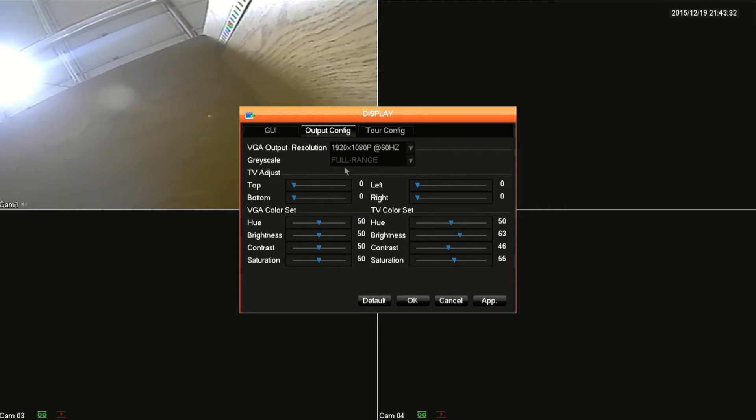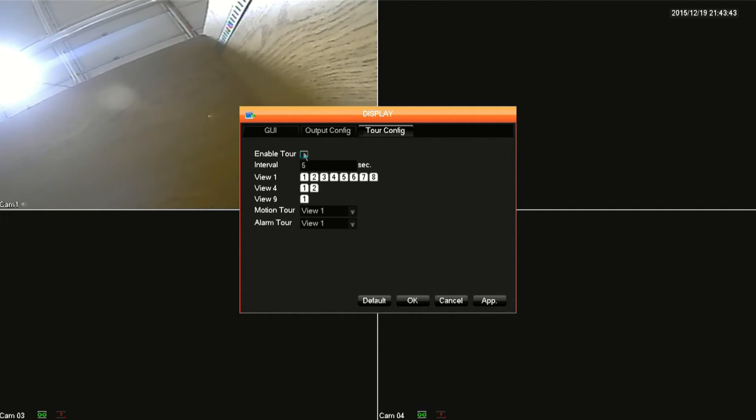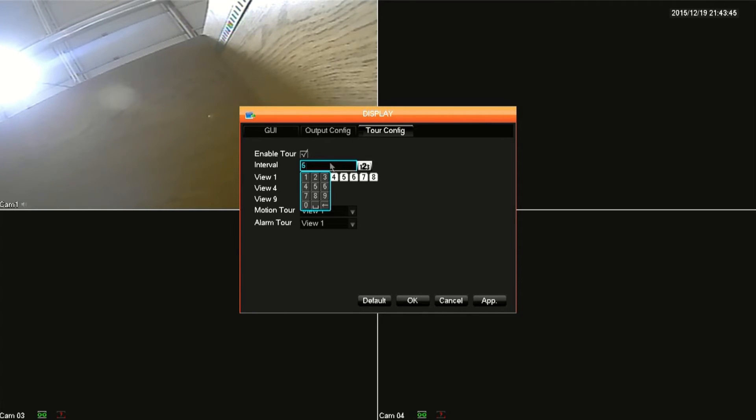Next click on the Tour config tab. Enabling Tour will allow the DVR to switch between the different views on the live camera feed. The interval is the seconds that it takes for the DVR to switch to the next view.